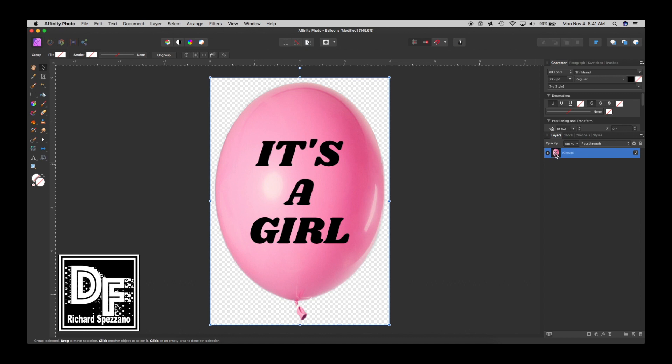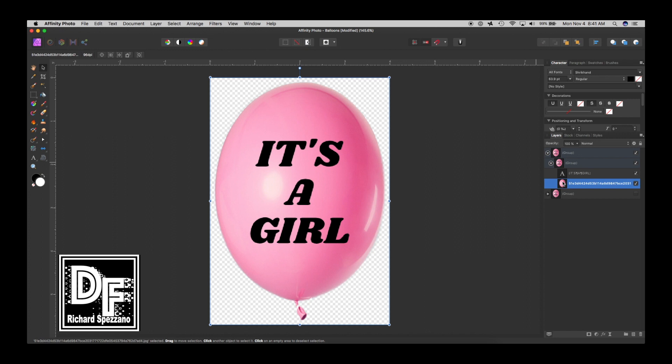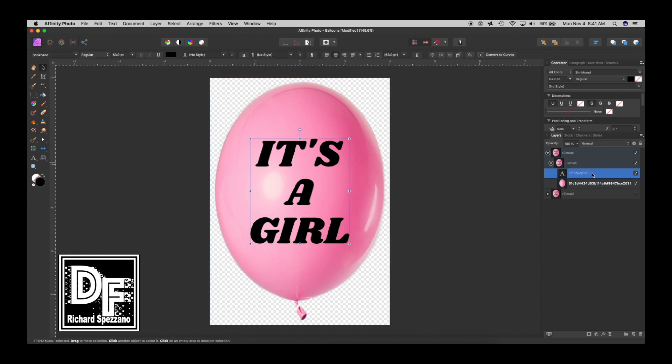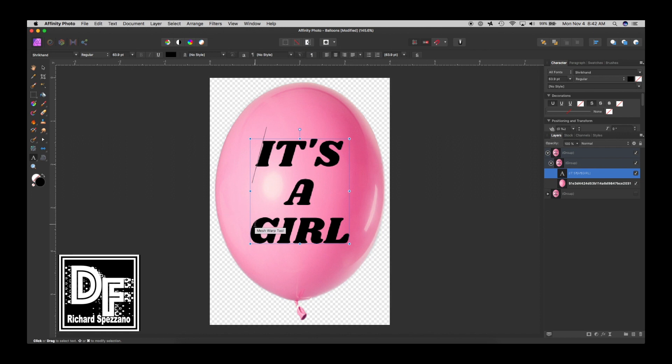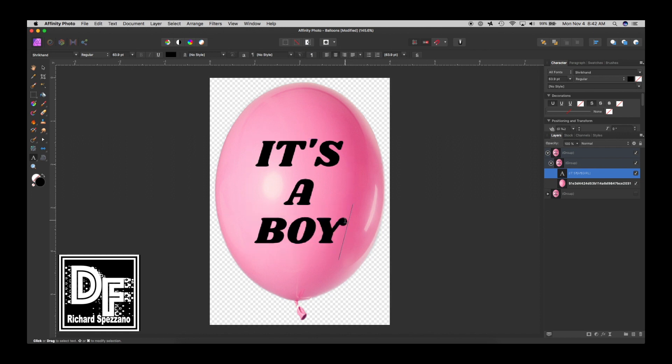Now that I have this grouped, I'm going to select that layer and duplicate it with Control or Command J. So now I have another layer, another version, so I'll shut off the first one, and let's open this one up. And this one, instead of 'it's a girl,' I want it to say 'it's a boy.' So B-O-Y.